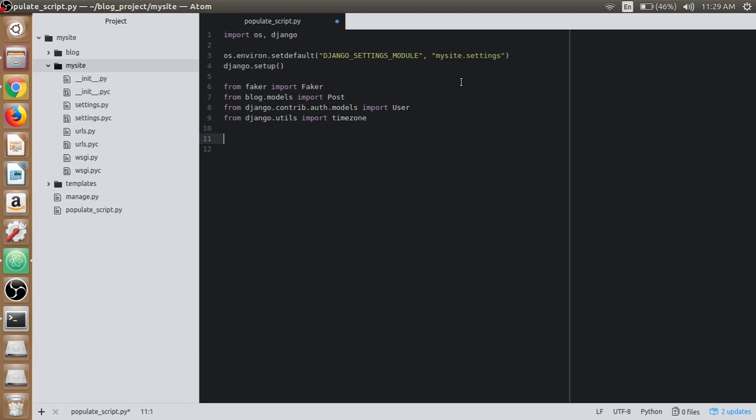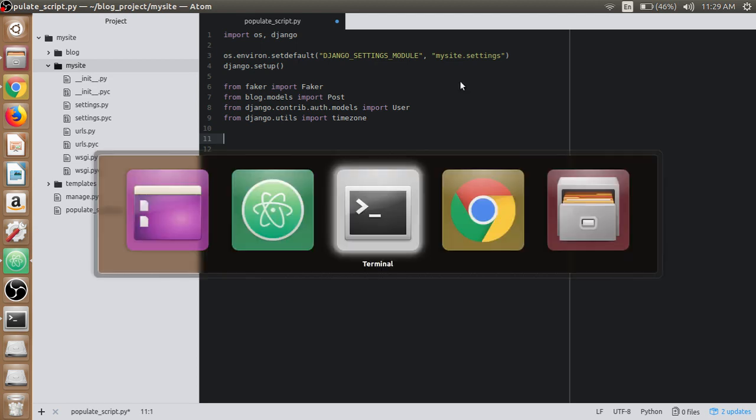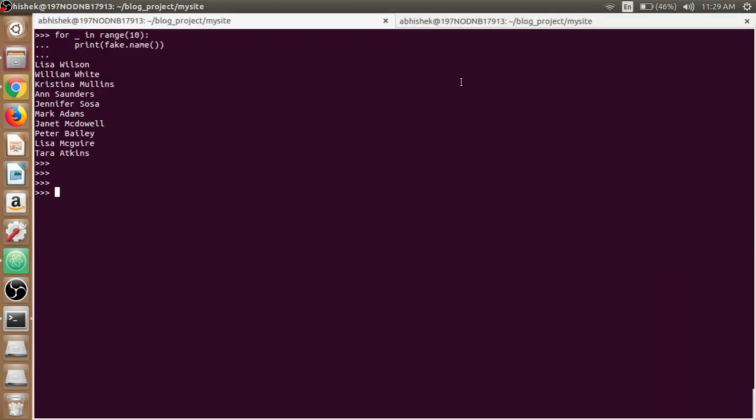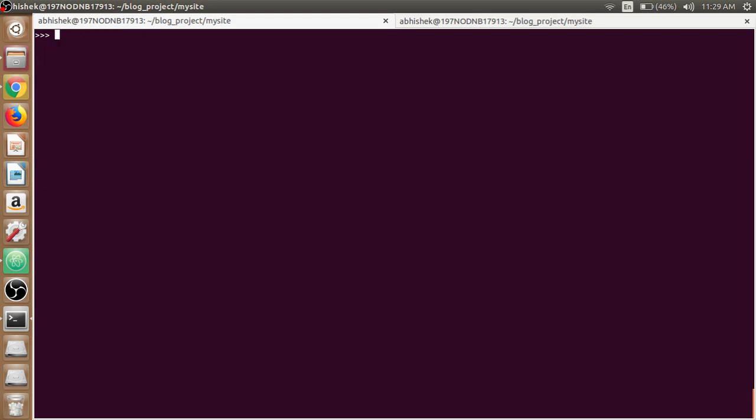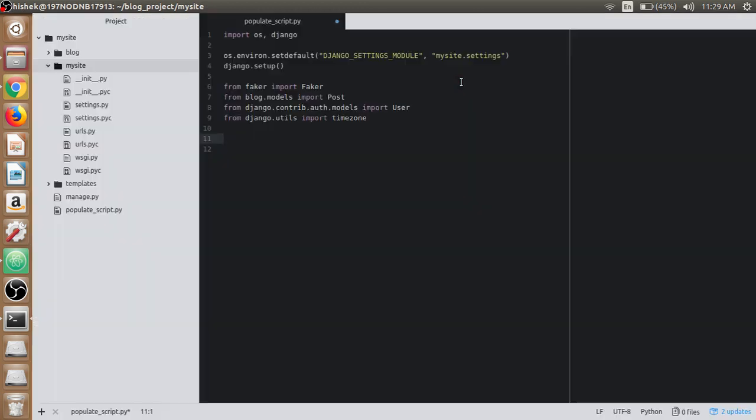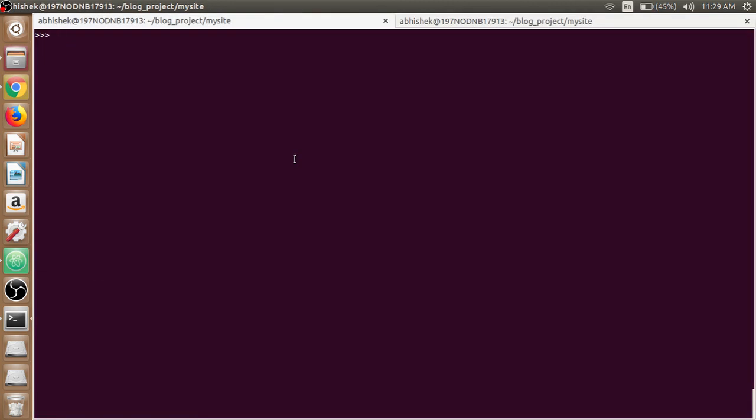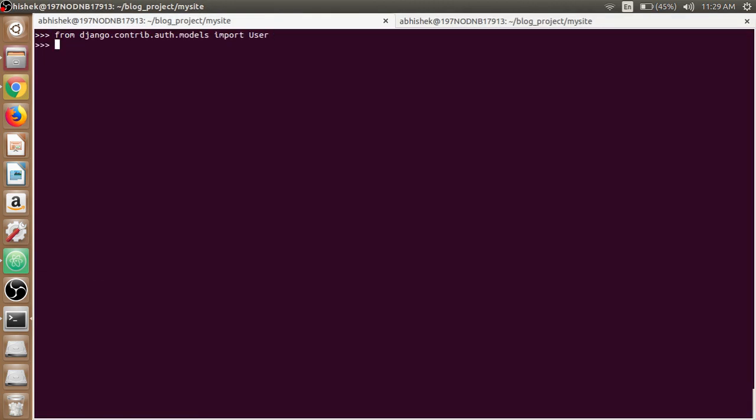First we will create some users and then we will continue to create posts. So open up the shell that we have already opened and clear the screen. Just import the user.